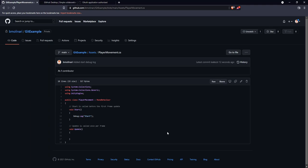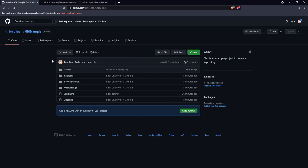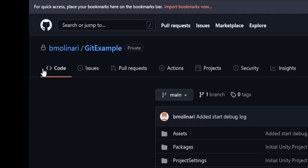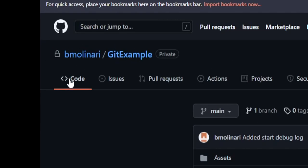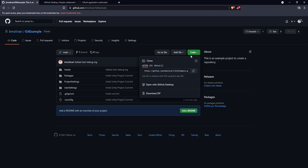So that's an easy way of how you can create a new project and push it to a repository online from scratch. But let's say you joined a project that's already in motion, and you need to pull down the code base. This is extremely easy as well. So let's go back to our GitHub desktop.